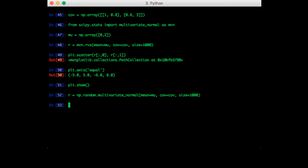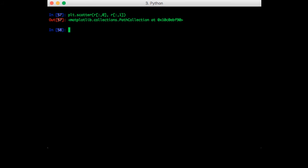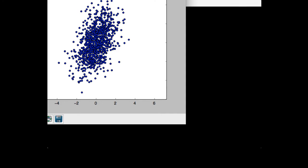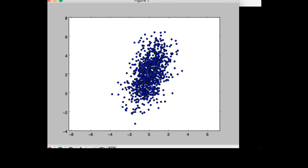And we can do a plot to make sure everything looks good. Okay, so everything still looks good.